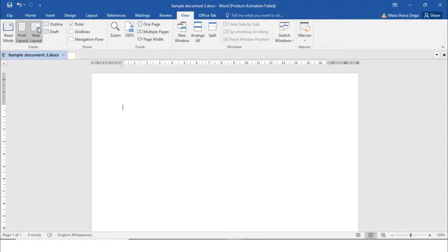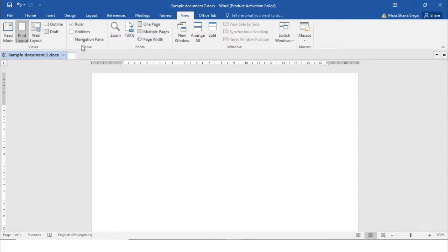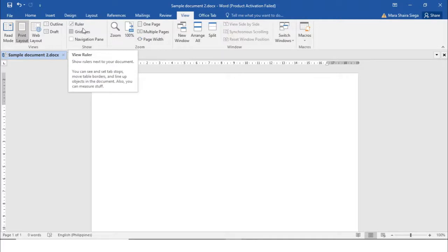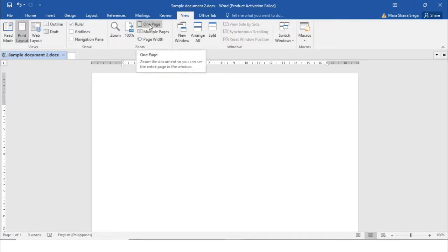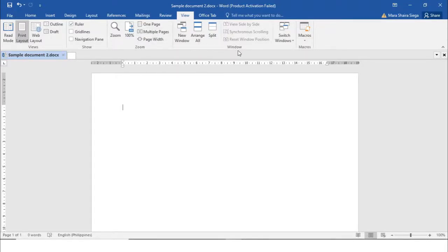We have the Show group, so if you would like to show the ruler, grid lines, or navigation pane. We also have the Zoom group — Zoom, 100%, One Page if you want to see only one page, Multiple Pages, and Page Width if you want to see it at full page width.